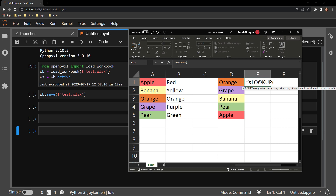The first argument is the lookup value, which is the value I'm looking for in a separate location in the document. In this case, I'm looking for the value contained in cell D1, which is orange.